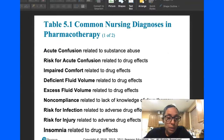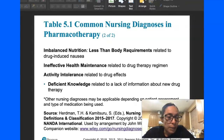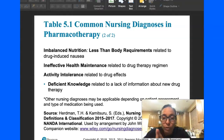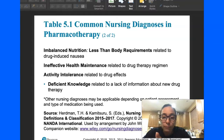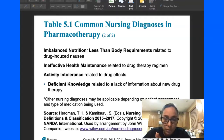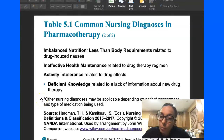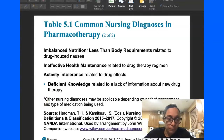Here is a list of the most common nursing diagnoses used in pharmacotherapy. In this other table, you can see how these nursing diagnoses are associated with medication administration, side effects, toxicity, or drug effects. A very common one is knowledge deficit related to lack of information about a new drug therapy.